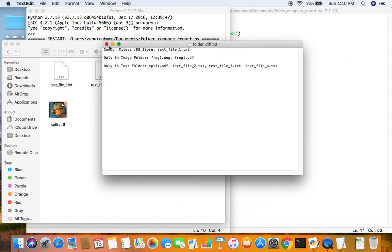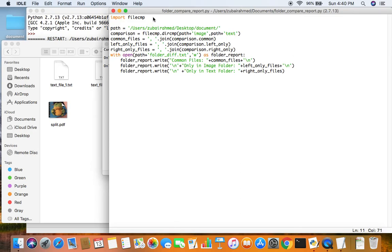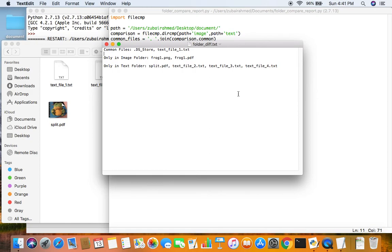So this is the information now stored in your text file — a pretty decent and simple comparison report. To recap the code: we used the module filecmp, then the dirCMP function to compare the two folders, then the attributes common, left_only, and right_only to find the information we need. We convert them to strings using join, create a new file, write those strings into it, and there is your comparison report.